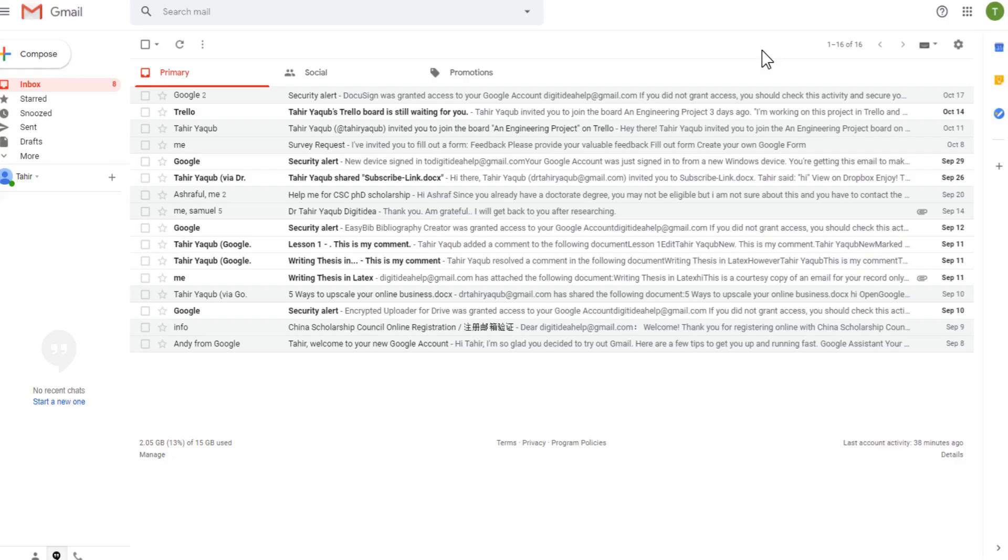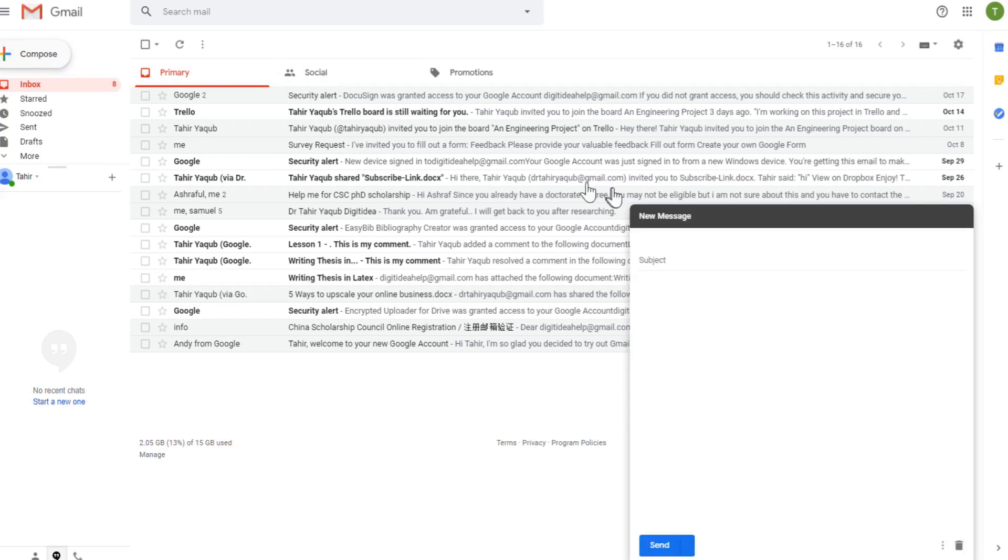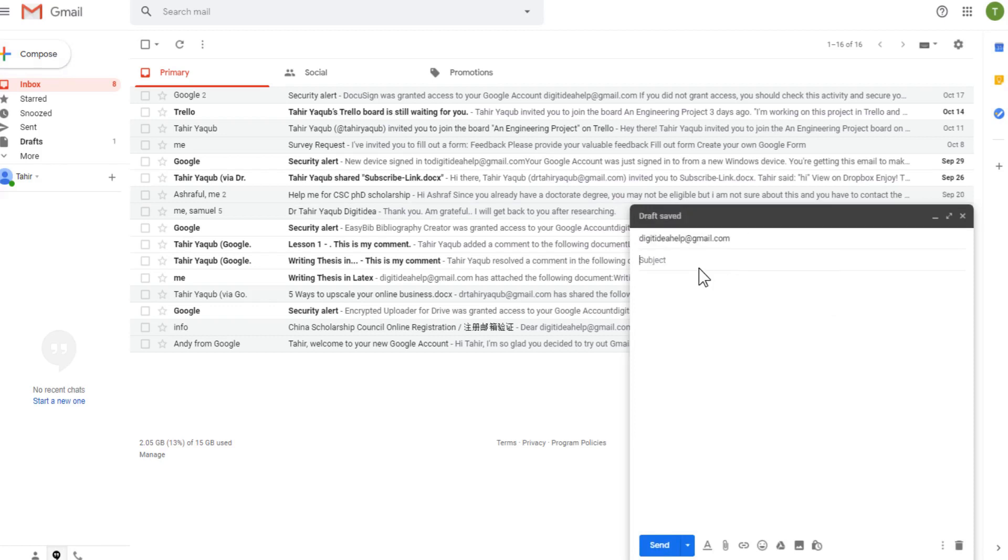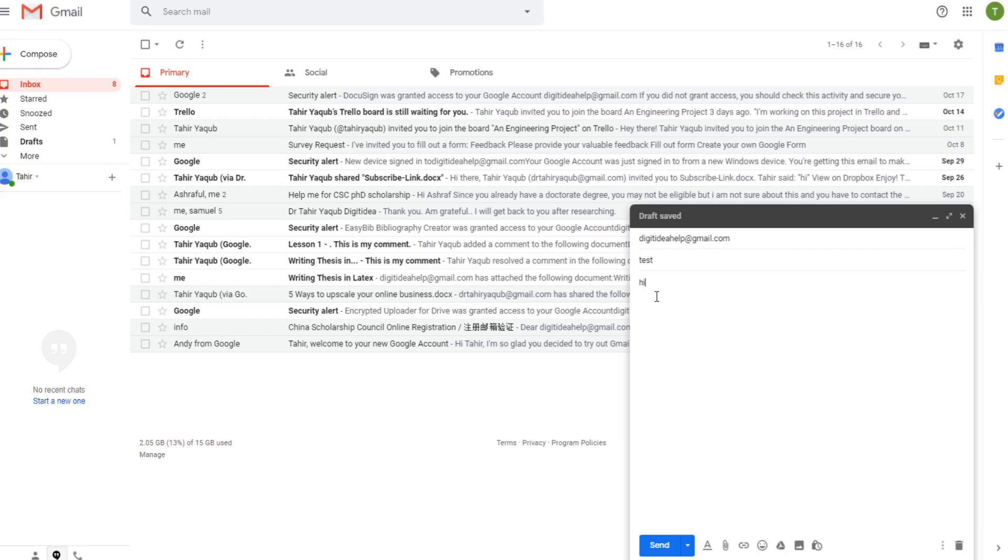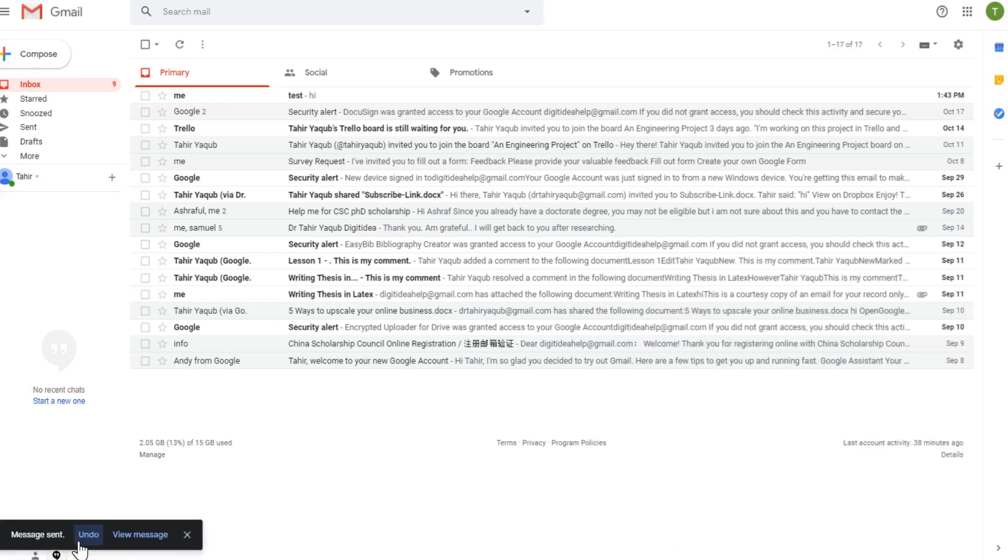So the first feature which I want to demonstrate is the timings of the undo send button. So let's compose a new email. And I send it to myself. Test is the subject. And send just a simple message and I send it. On the left hand side bottom, I have this undo button. But very quickly, this undo button disappears.